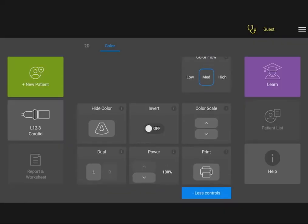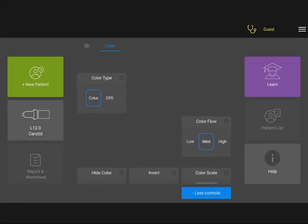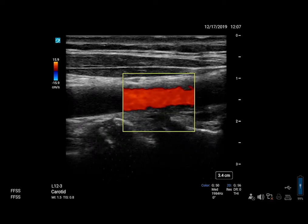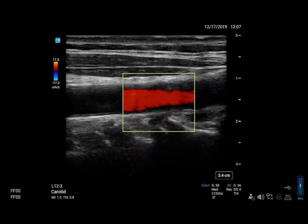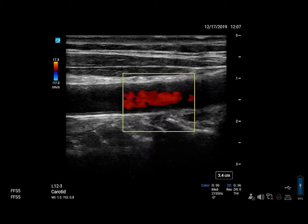To change to color power Doppler, tap CPD on the color type control. You can use CPD to detect very low levels of blood flow.